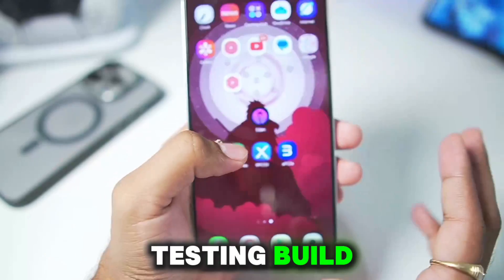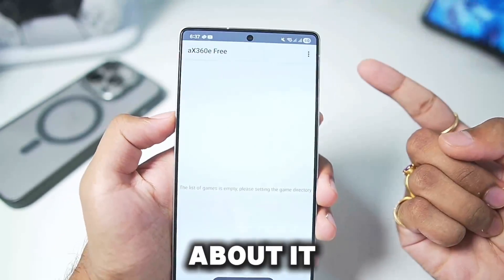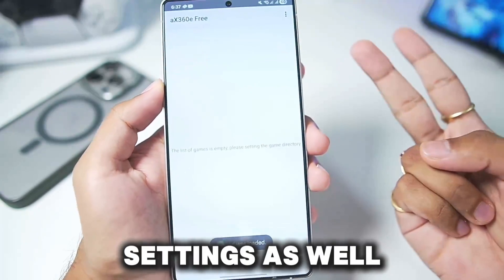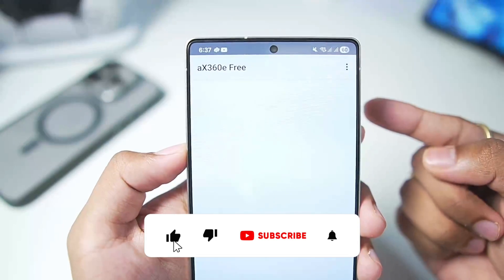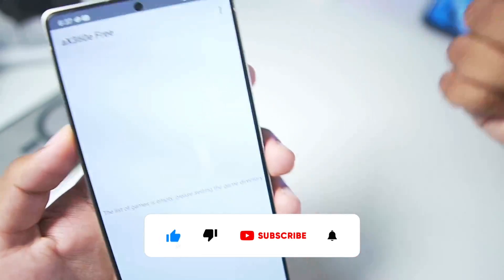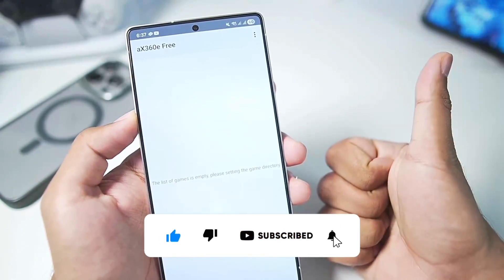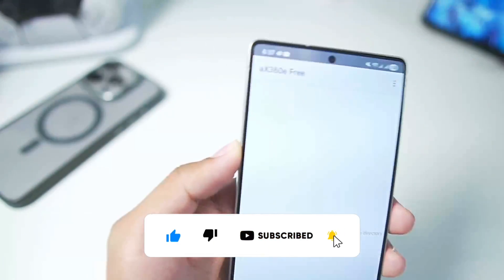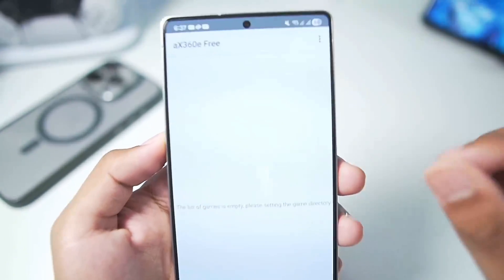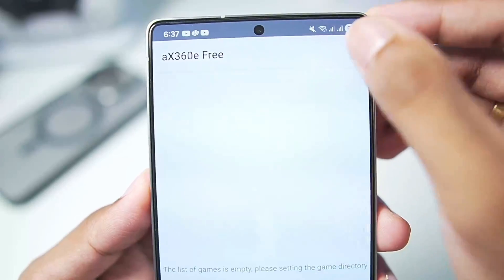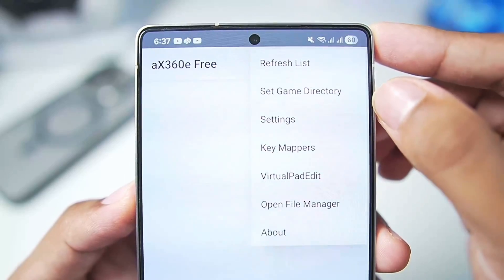The version I have of the AX360E is the beta version testing build. In today's video I'll be talking about its setup, best settings, as well as gameplay. Before getting started, if you're new here hit that like button, subscribe, and turn on all notifications as I'll be keeping you guys up to date with all Xbox 360 emulation updates.